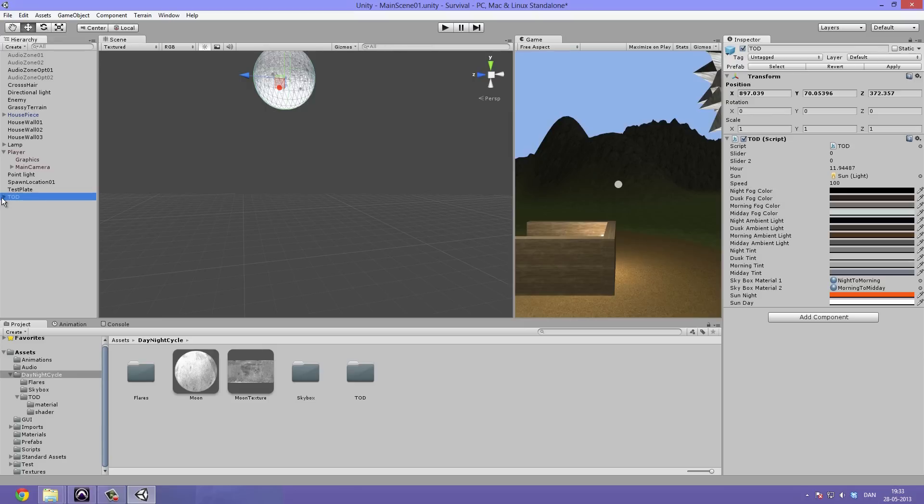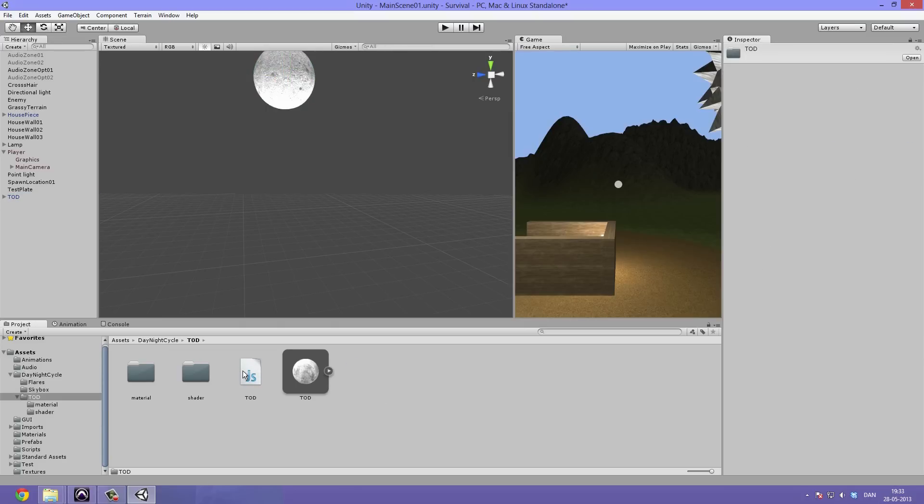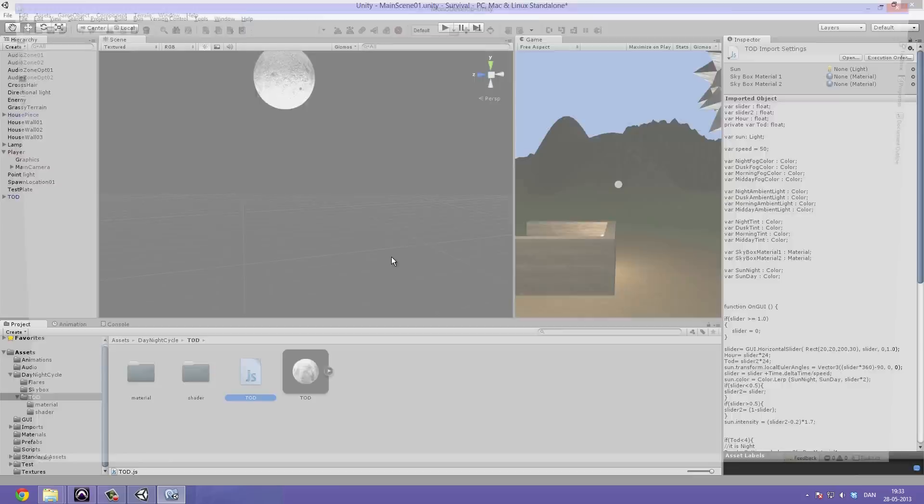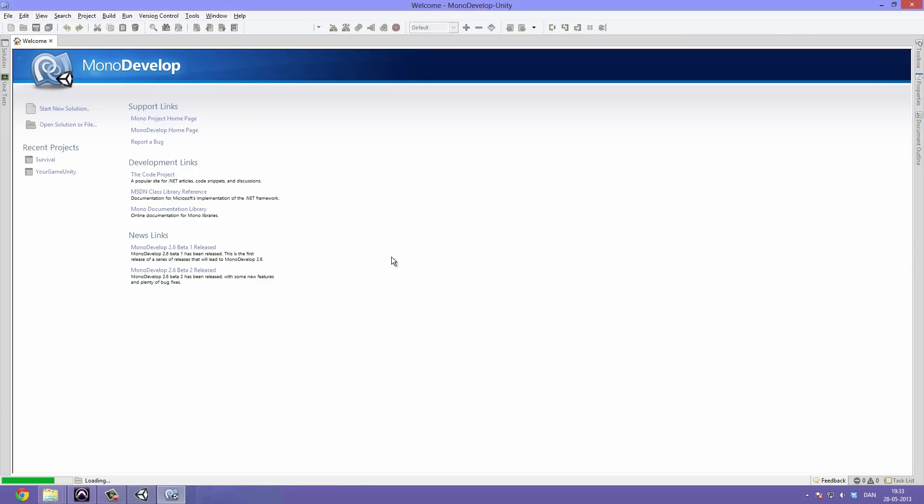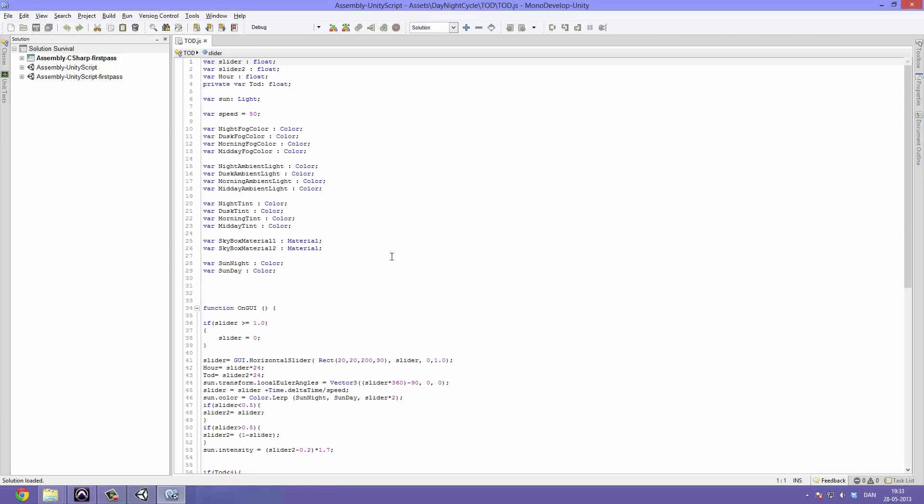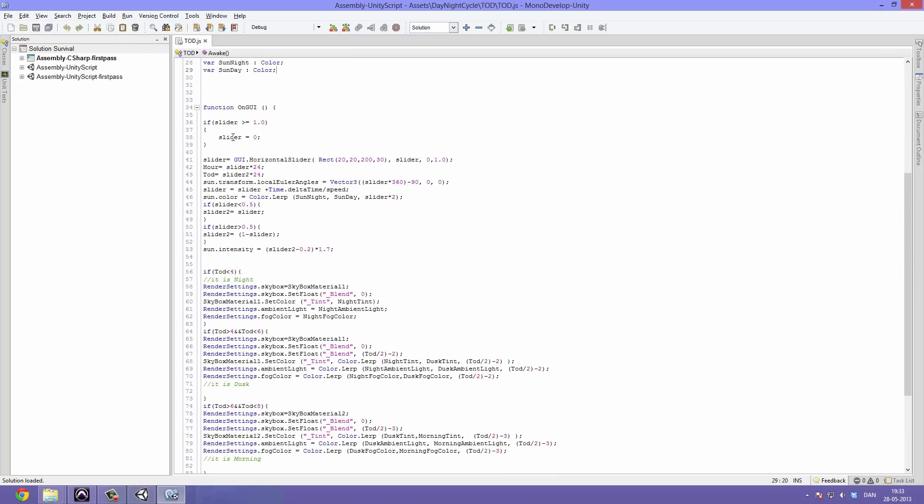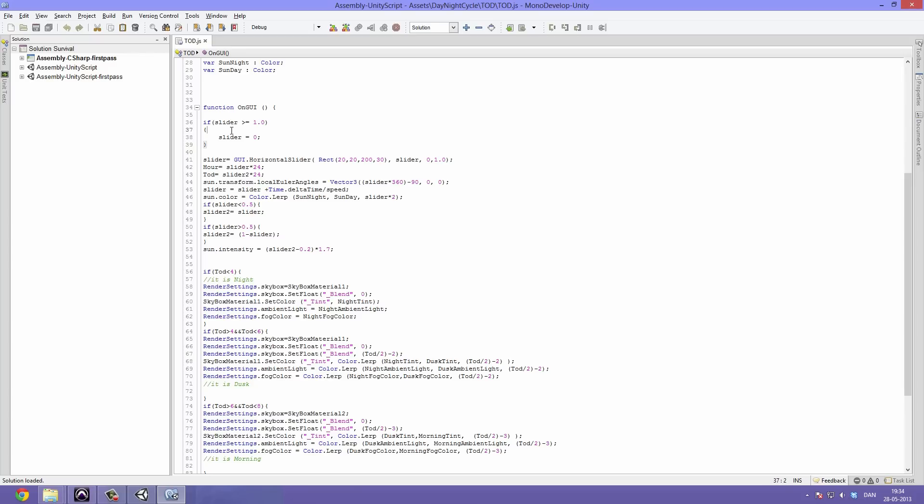Let's take a look at the time of day script. Double click it to open it up in MonoDevelop. Inside of here we have a lot of variables, but we've already went over these. Everything is handled in the function OnGUI because we are basing this on a slider, the one in the left hand corner. I've added a couple of things to make this work better. One of them is that if the slider is more than or equal to 1, set it to 0, and so this will just repeat. Every property like time of day, hour, slider 2, and so on is based off this slider value. Therefore you can control everything with just that slider.